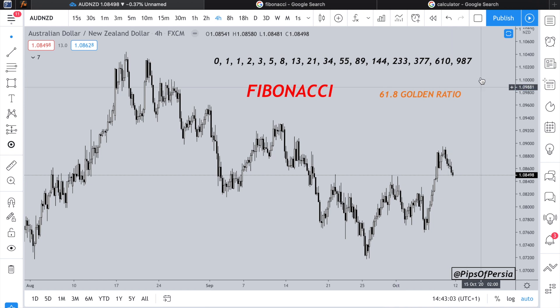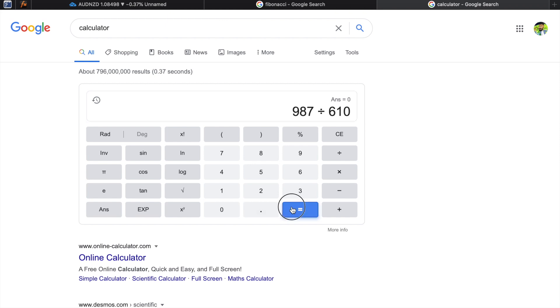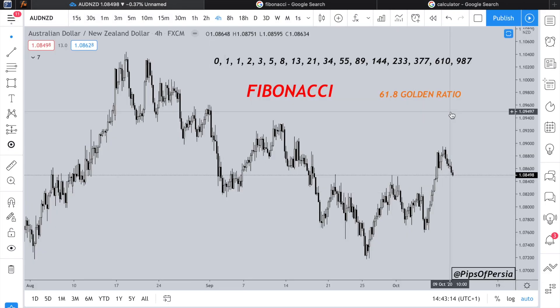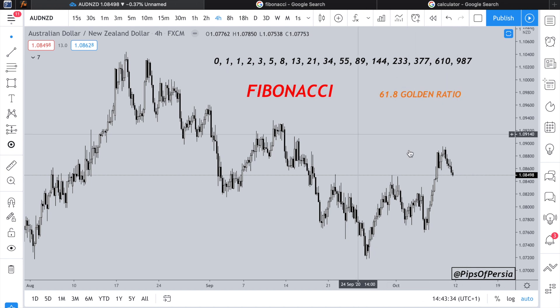That 1.618 is where the golden ratio comes from. For example, 987 divided by 610 equals 1.618. Feel free to do this in your own time. To be honest, the math and history behind it doesn't really matter for actual trading — it's sometimes good to know about, but it's not necessary. Either way, do this in your own time: divide one number by the previous one and you'll see it gets closer and closer to 1.618, which is where that golden ratio percentage comes from.